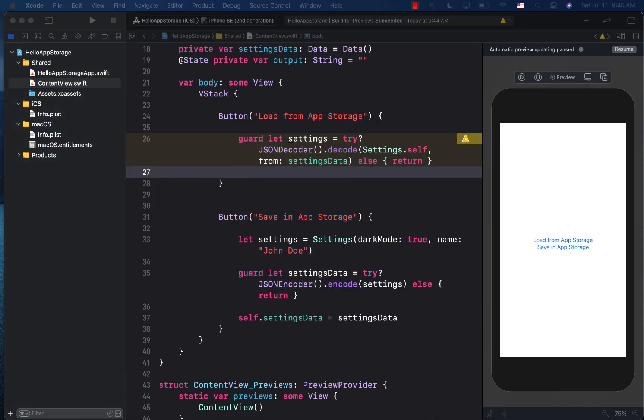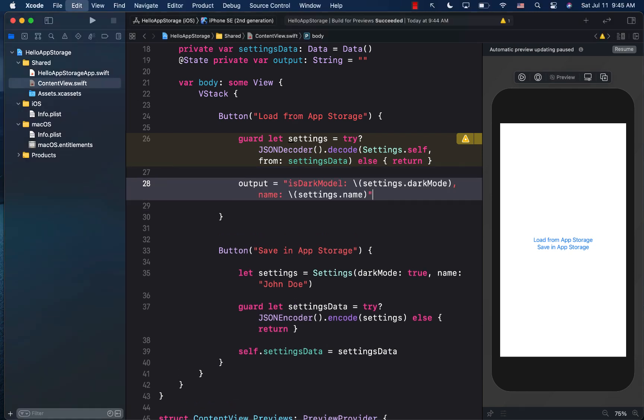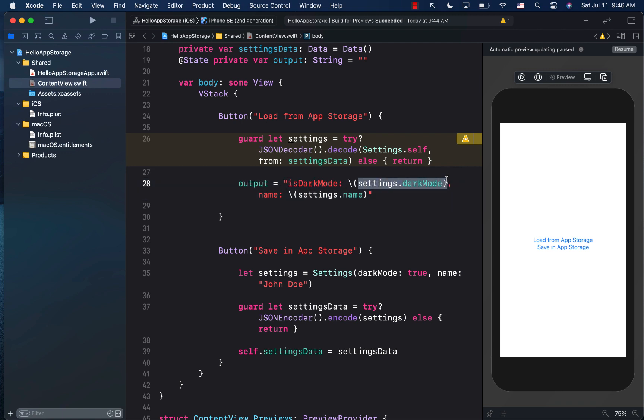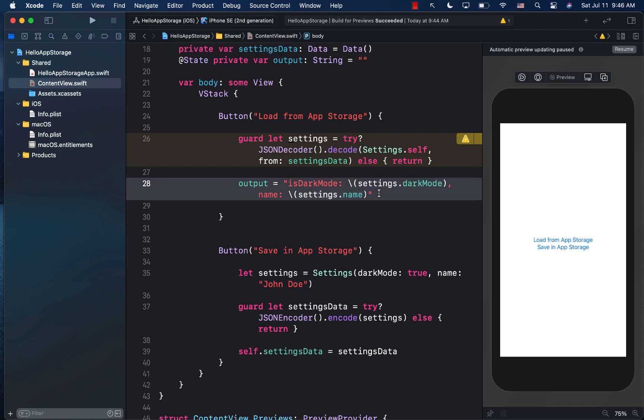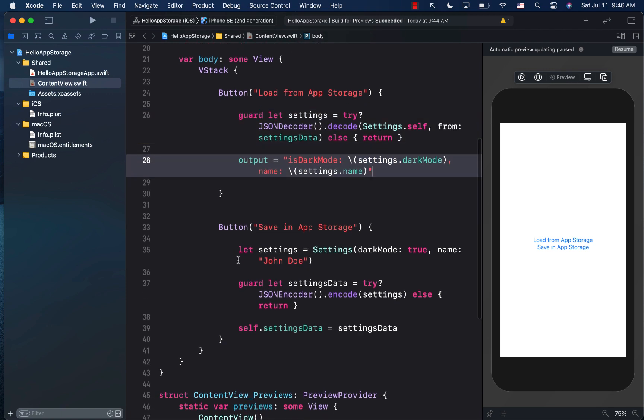So let's go ahead and assign something. Basically, we're simply assigning the values from the settings, nothing more. There we go. So output is a string, which is is dark mode is settings dot dark mode, and name is settings dot name. So we will get the original object back, the original object that we set up right over here, where the dark mode is true, and name is john doe.